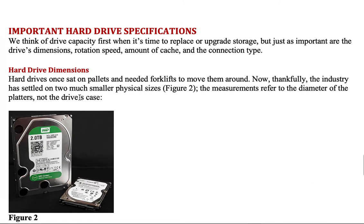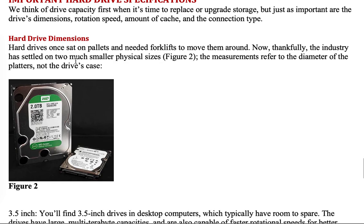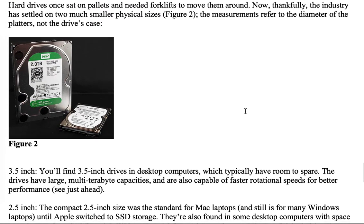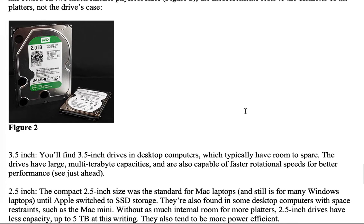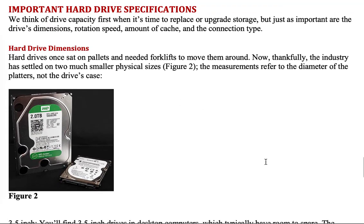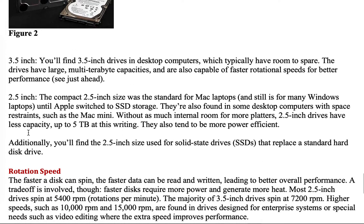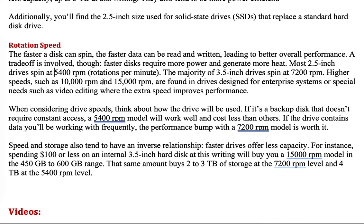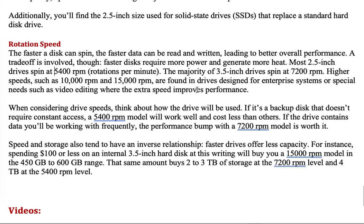Regarding specifications: hard drive dimensions are typically 2.5 or 3.5 inches, referring to the diameter of the platters, not the drive case. Rotation speed is measured in RPM — 5,400 and 7,200 are common in personal computers, while data center drives run at 10,000 or 15,000 RPM.